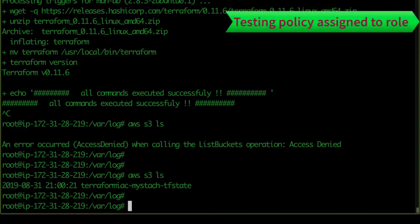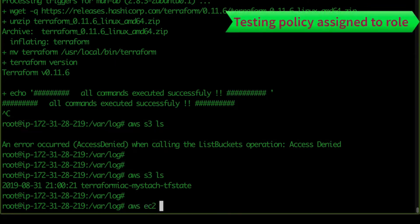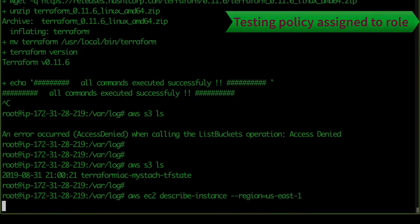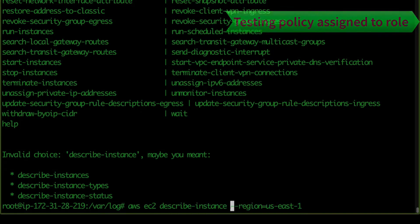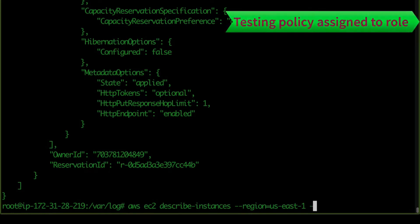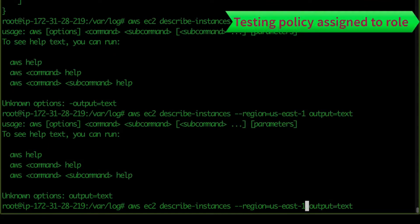Let's also try EC2 — running `aws ec2 describe-instances --region us-east-1`. There you go. You can also get the output as text using `--output text`.